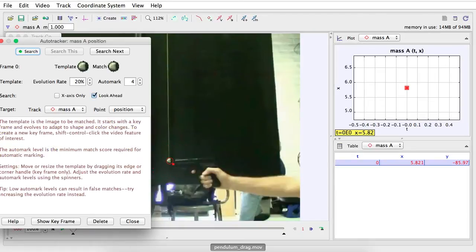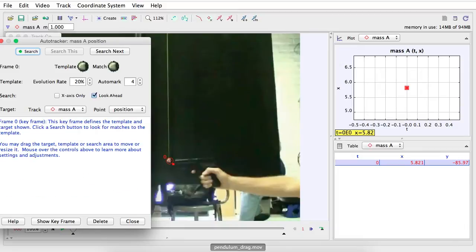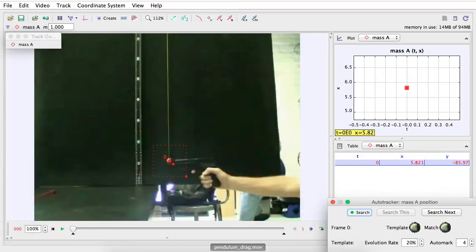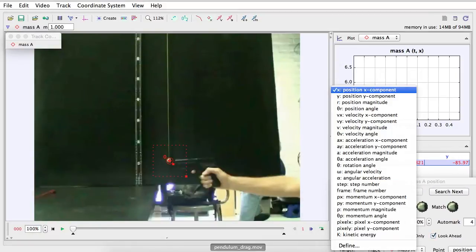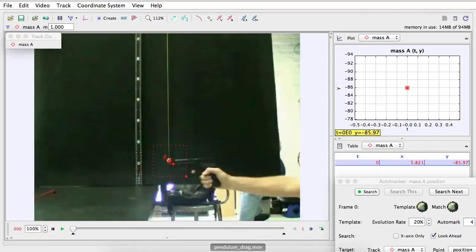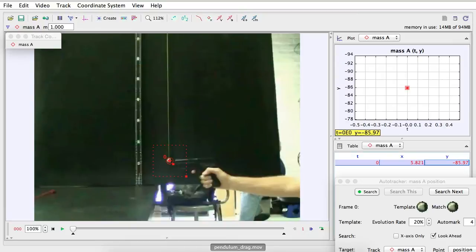So now, as you can see, this is the template. This is the match. It's a good match. I'm going to change this into the Y position component because this is how I want to track the movement. I want to track the pendulum.